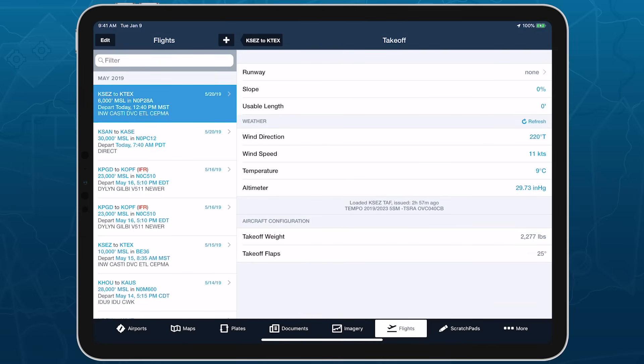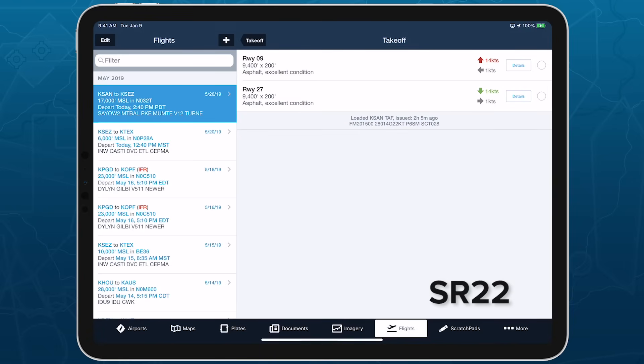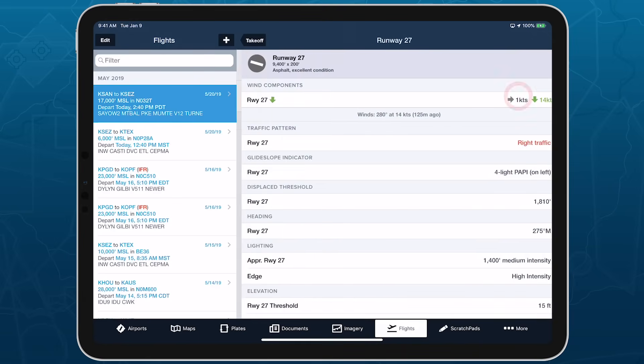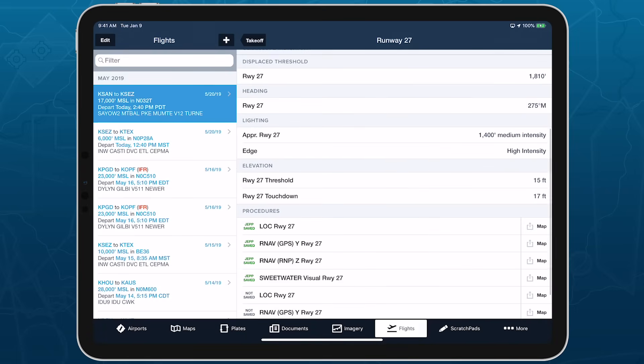Tap the runway field at the top of the page to see information about the available runways, and the head or tailwind and crosswind components for each. Tap details for more information like glide slope, lighting, and procedure information.